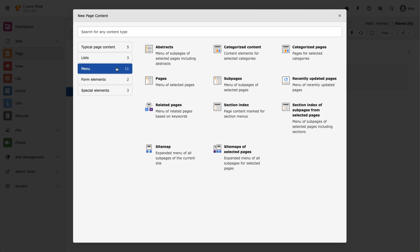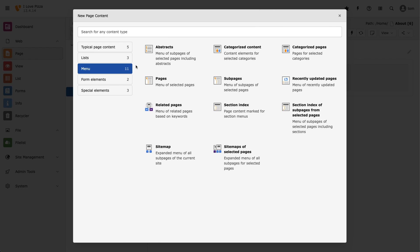Next, we have menus, which contains a collection of content elements that allow us to build custom menus. The site map content element is also a type of menu and is worth using on any project.